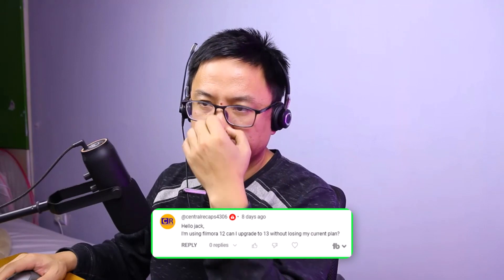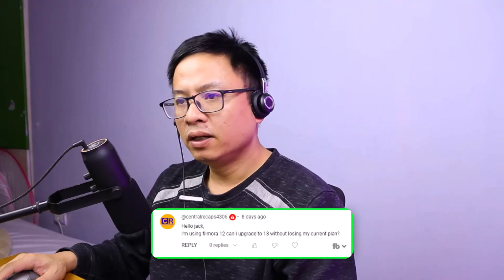This is a question from Central Recap: 'Hello, I'm using Filmora 12. Can I upgrade to Filmora 13 without losing my current plan?' When upgrading from Filmora 12 to Filmora 13, all you need to do is pay the upgrade fee — it would be about $29 or $30 if you are not eligible for a free upgrade. Your license plan will be replaced with a new one, so you can use Filmora 13, 12, 11, 10, and 9. I've already upgraded my plan to Filmora 13.